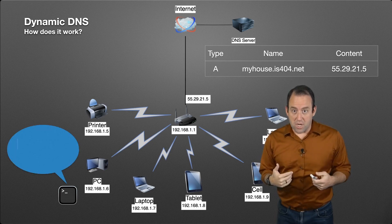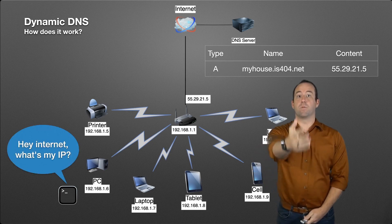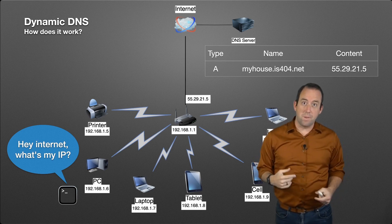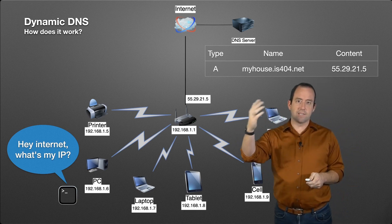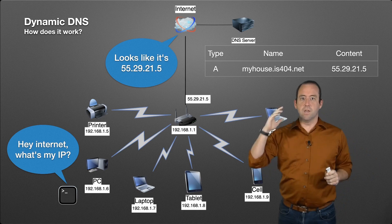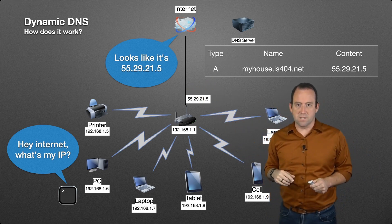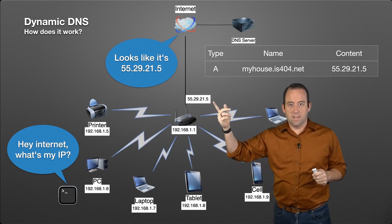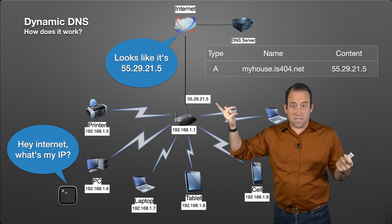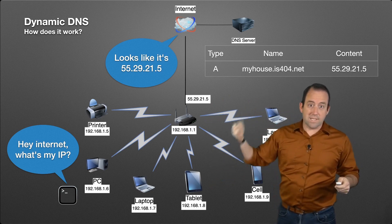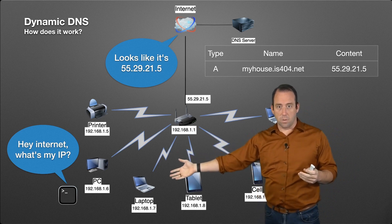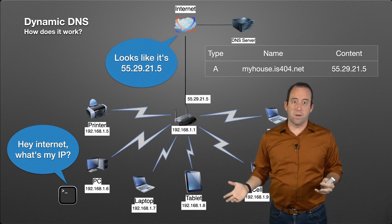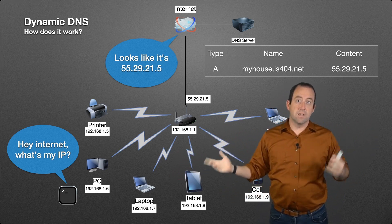That program is checking to see what your IP address is. It's sending out requests to the internet to say, "Hey, what's my IP address?" There's a bunch of services that might be used for that. It sends out a request, and the internet responds and says, "It looks like your IP address is 55.29.21.5," which is the same one we had there. This little program is going to send these requests every minute, every 30 seconds, every five minutes to check and see if this IP address has changed.